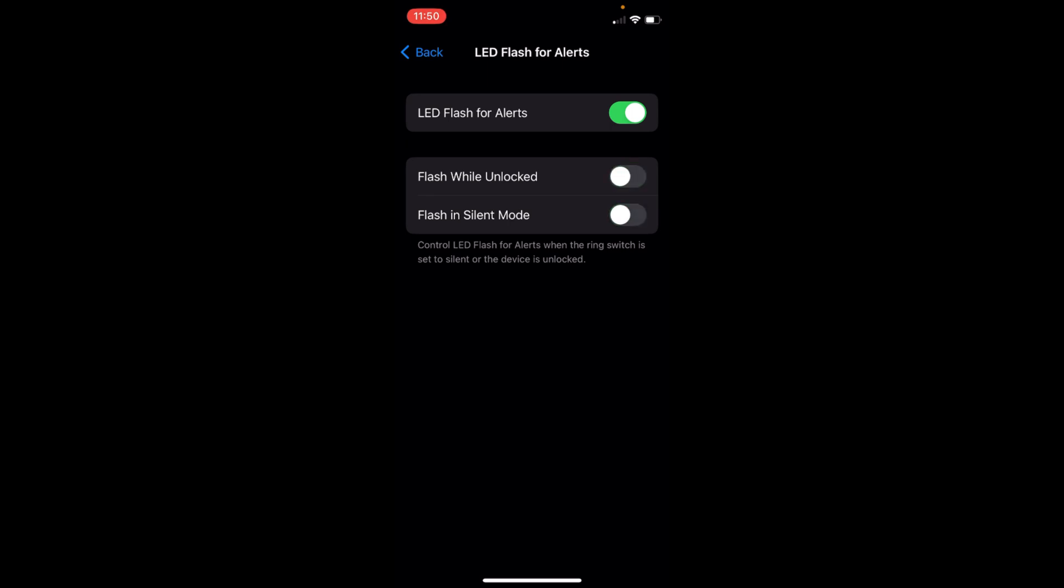So hope by doing so you'll be able to turn on flashlight notifications on iOS 16. But before you go, please like, subscribe and share. Thank you.